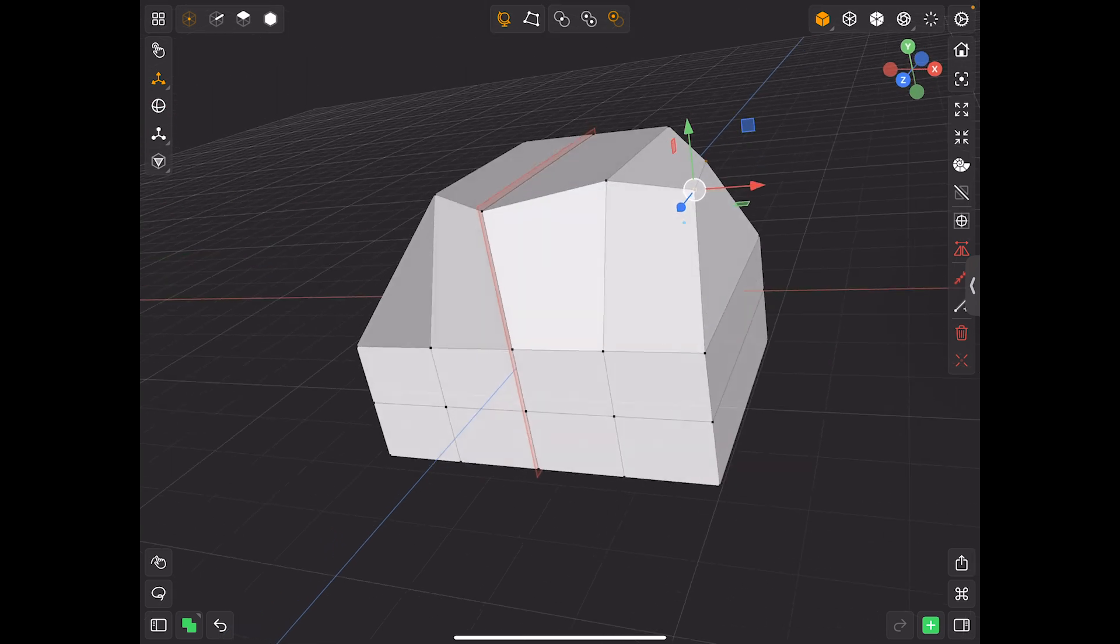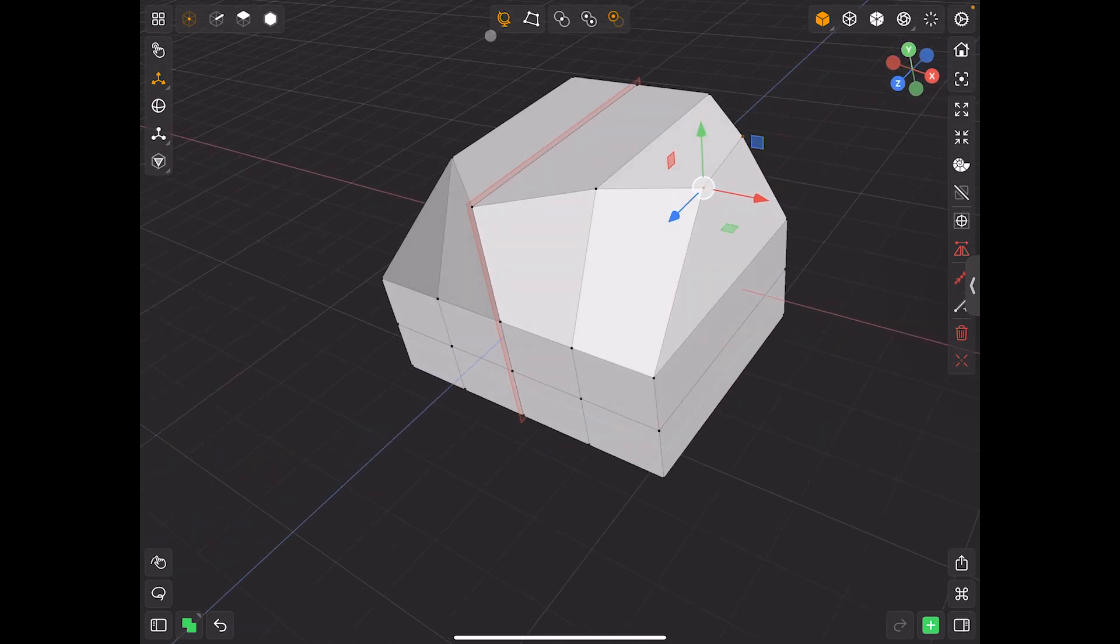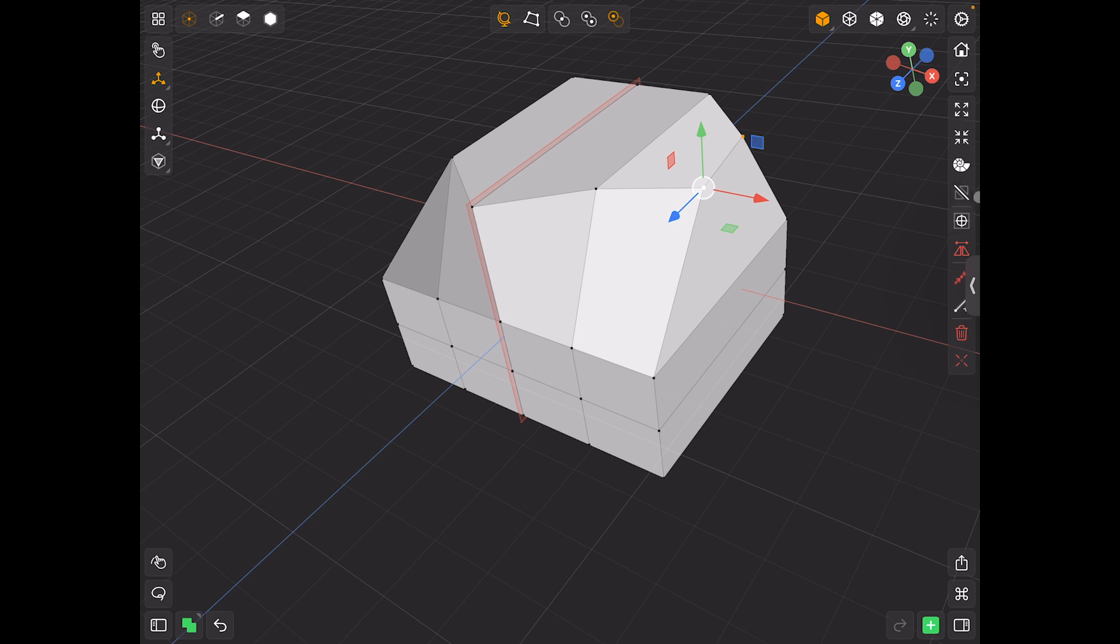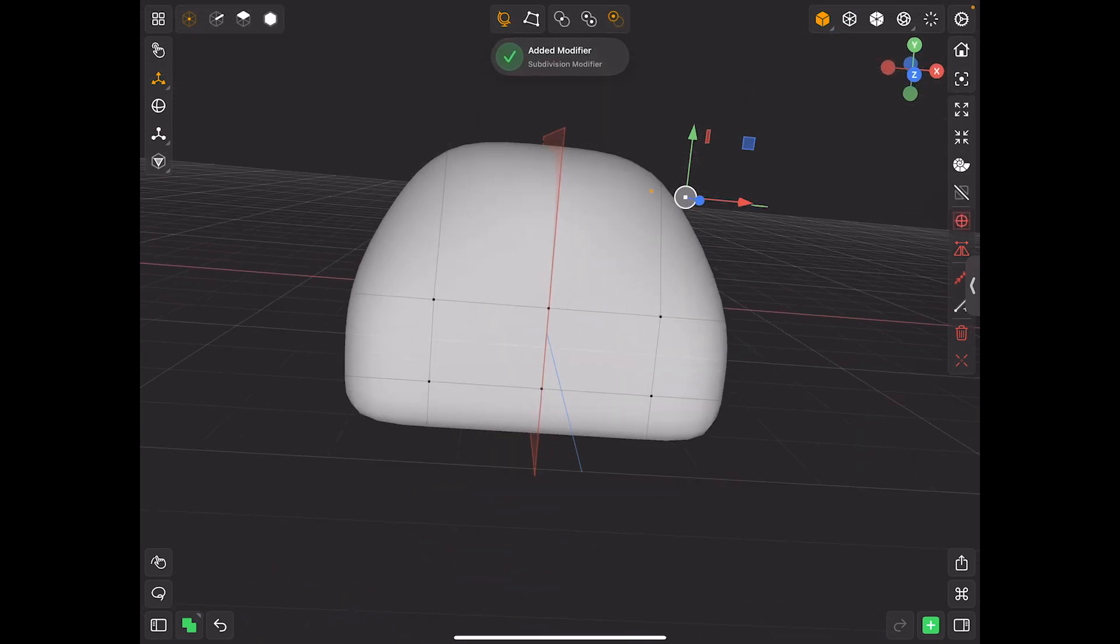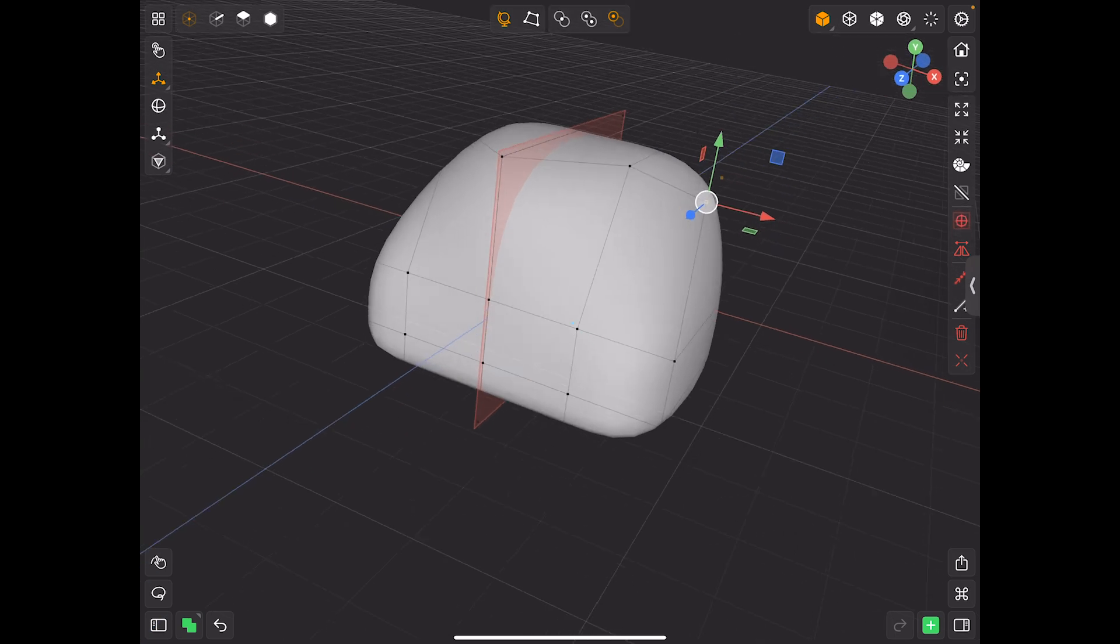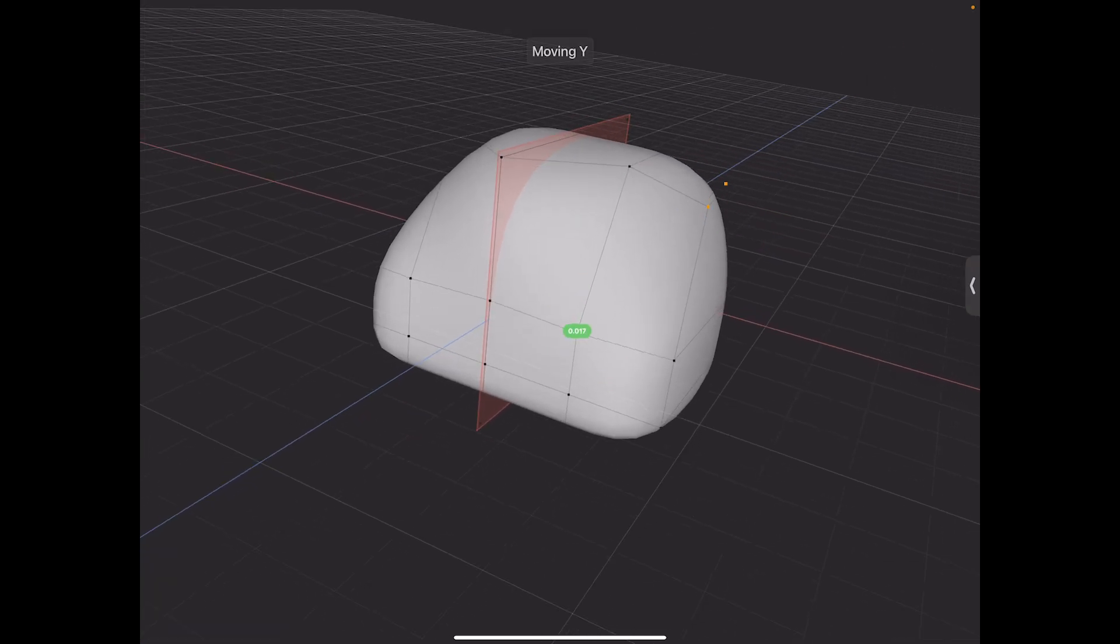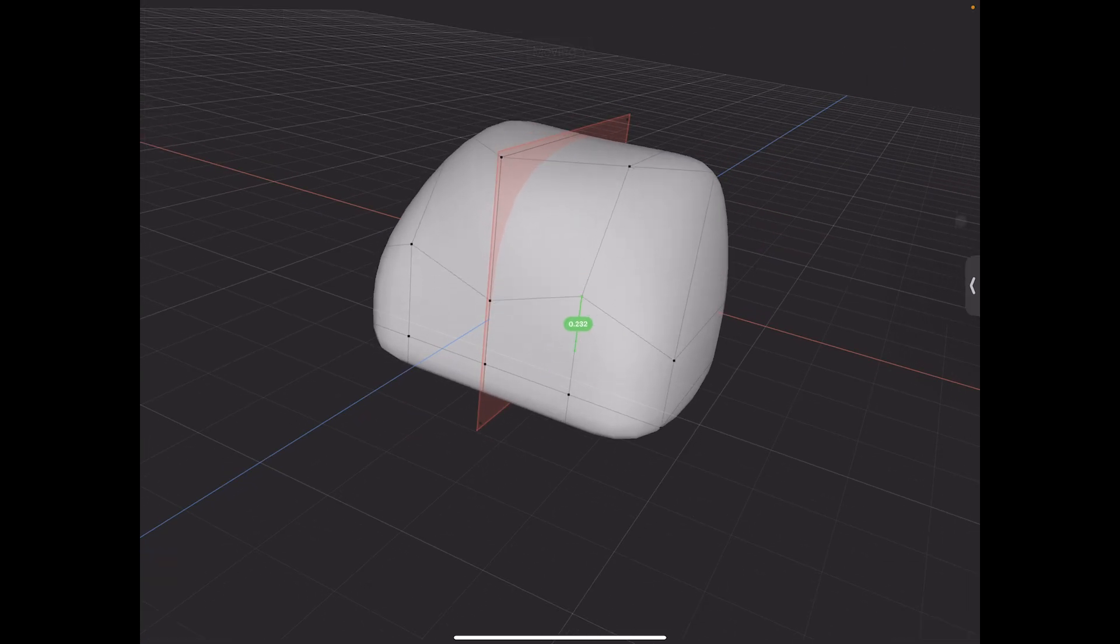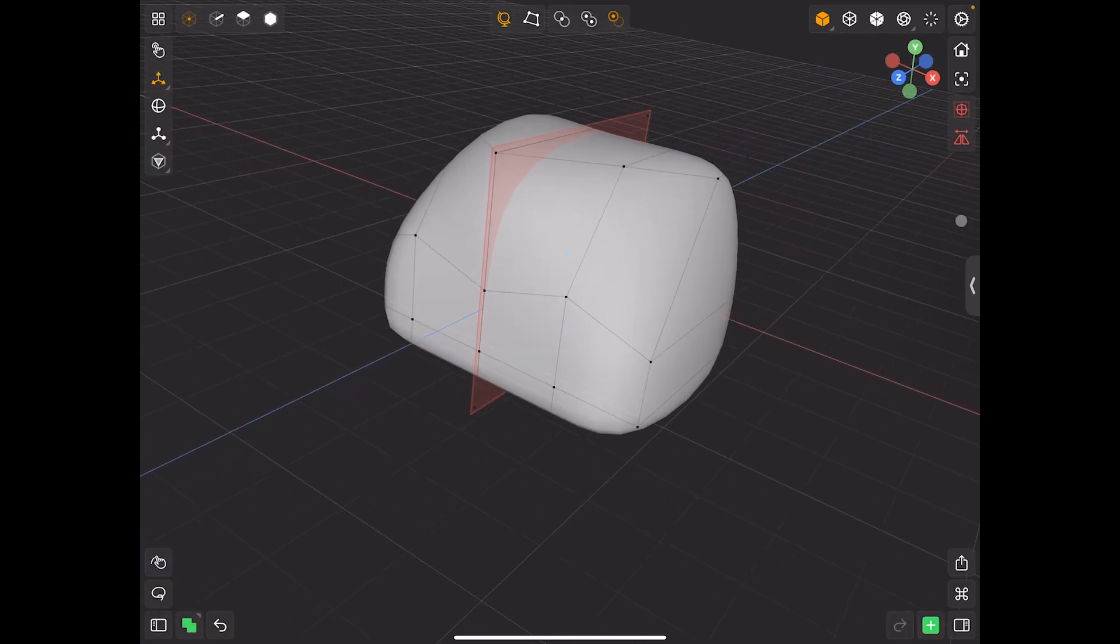And then from there, you can use all of your normal tools, everything that's on this side. So I might use, for example, the subdivide. And that gives me the rounded, basically the subdivided look. So it rounds everything off. So it's smooth.